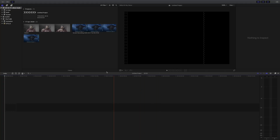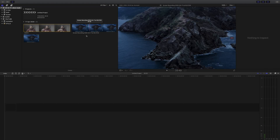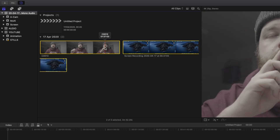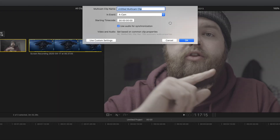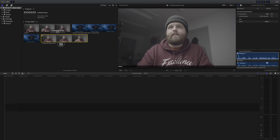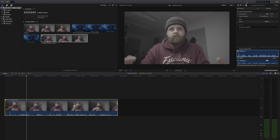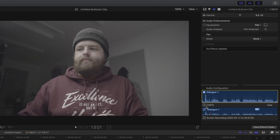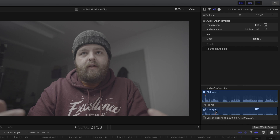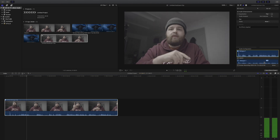I've got into Final Cut Pro, created a new library and a few new events. I have my Sony camera footage and my screen recording. As I did in the previous video, I'll select both of them, right-click, and create a new multi-cam clip. I'll put them into the multi-cam event I've created and use audio for synchronization. I'll let that finish transcoding. Here we have our multi-cam clip — I'll drag that into the timeline. In the audio settings on the right, we can see it's using the C0013 dialog clip, which is the one from the Sony camera, and both stereo channels are working.